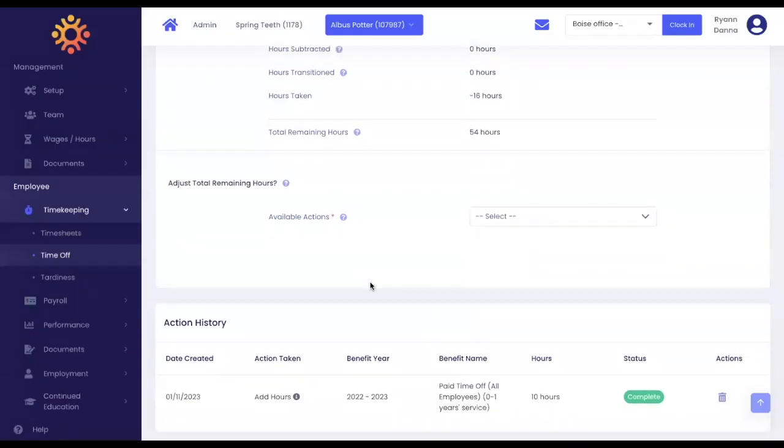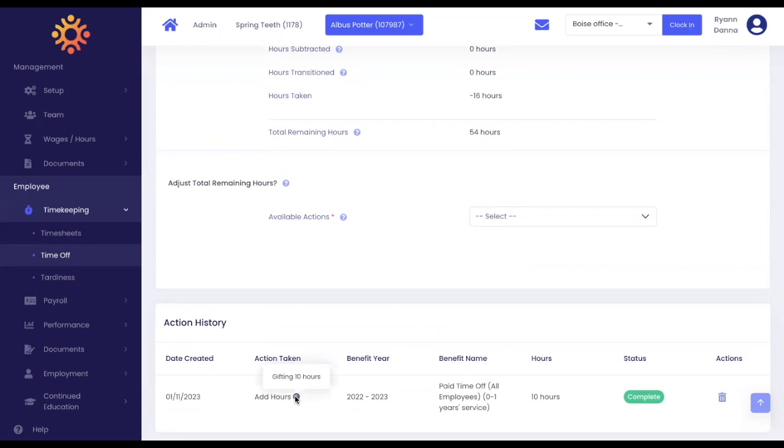You will see the action taken on the action history table. Here, you can see the date created, the action taken, and if you hover over, you can see the comment. You can see the number of hours and the status. Should you ever want to remove that action, you can click delete.